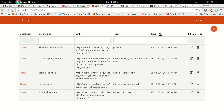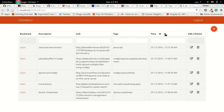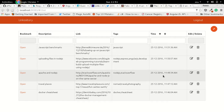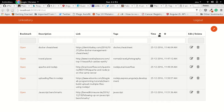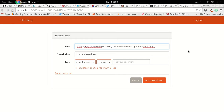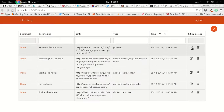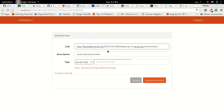We can sort the bookmarks — in descending order the most recent one will be on top, and in ascending order the most recent will be on the bottom. You can also update a tag or delete a tag.